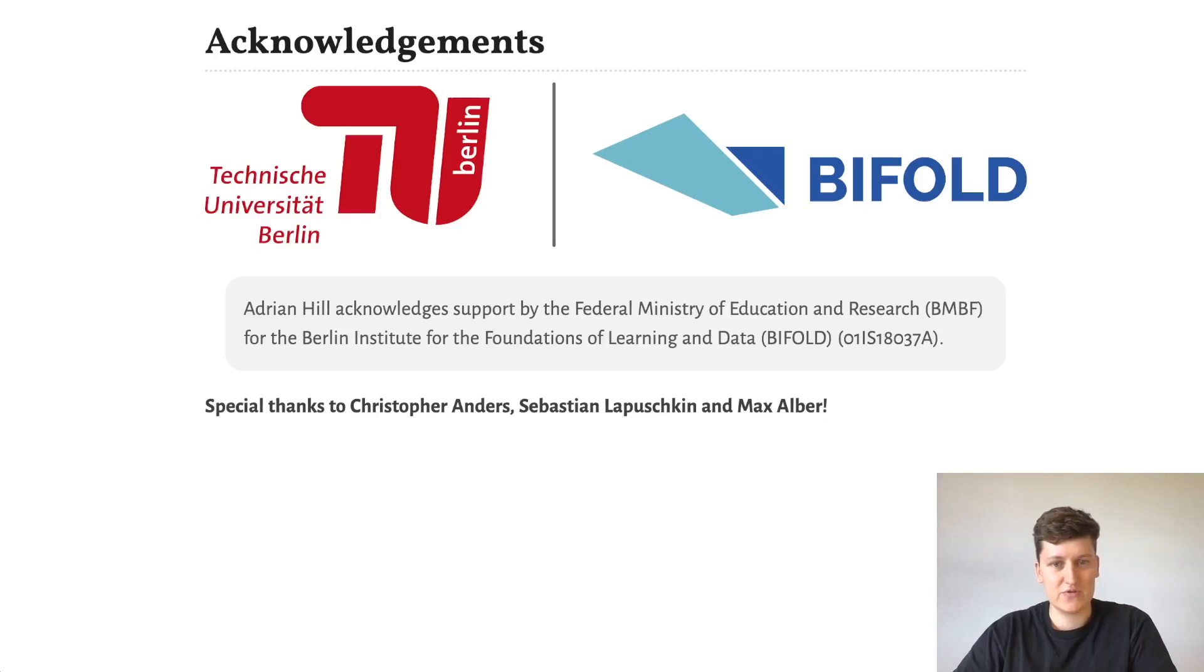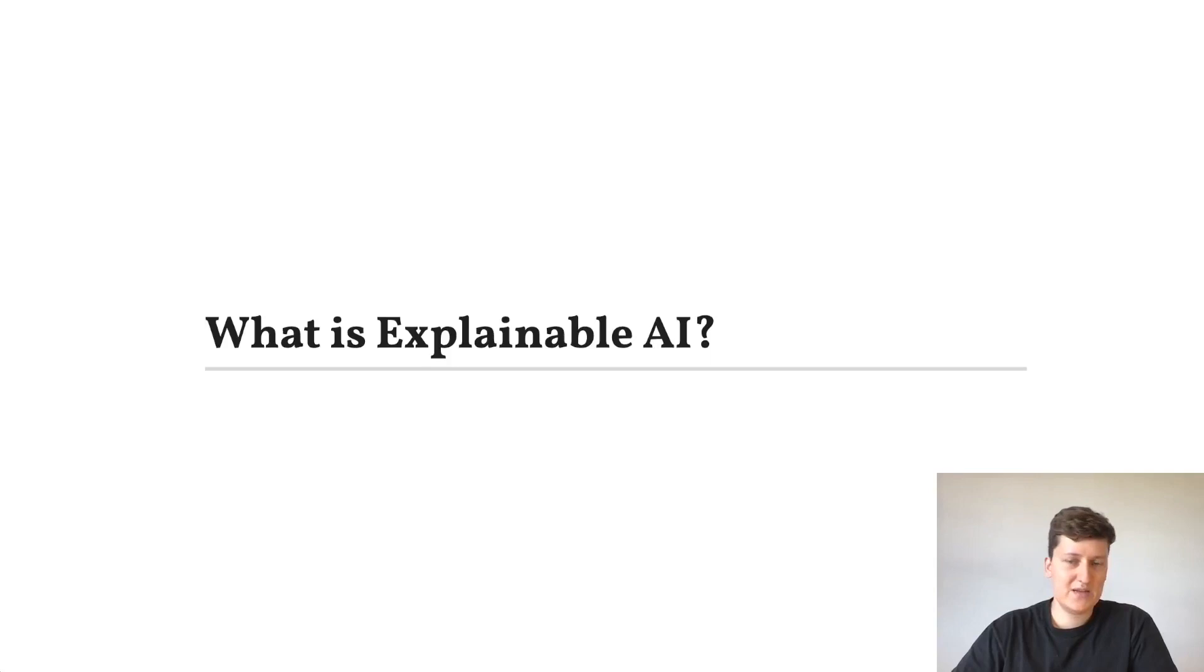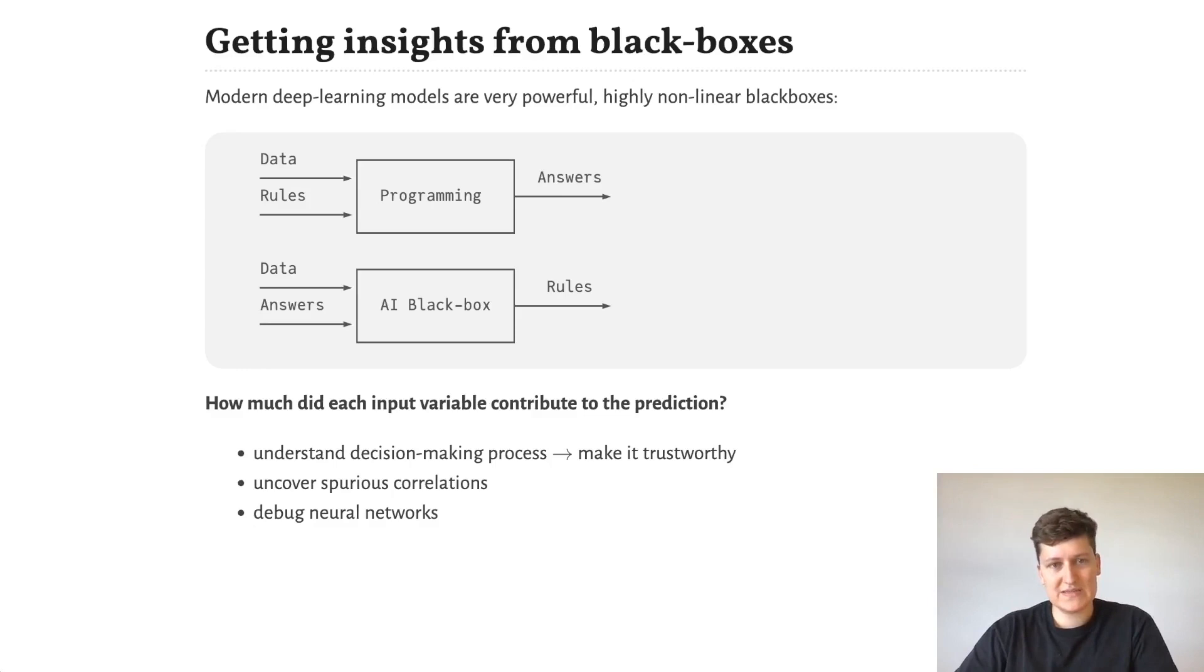So let's start with the big questions. What is XAI and why would we want to use it? In many domains, deep learning has replaced handwritten rules-based decision-making with large data-driven black boxes.